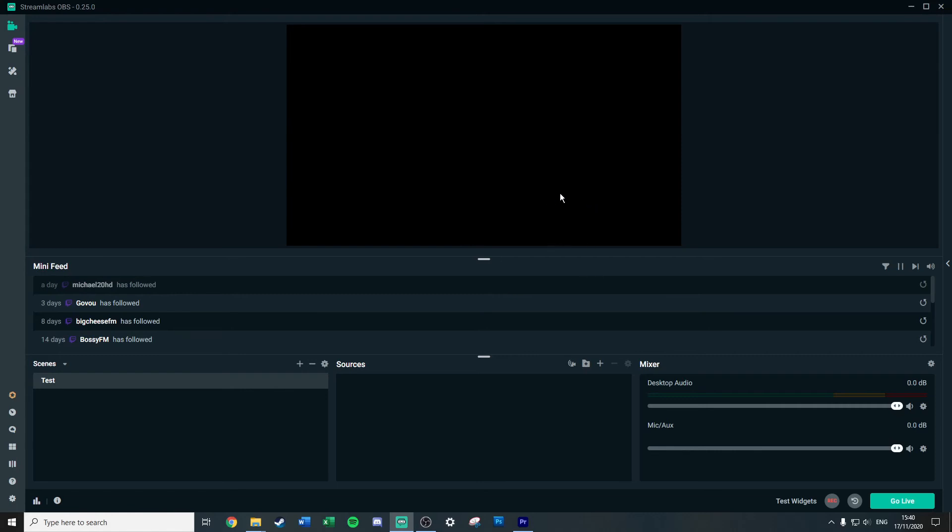So now what you'll notice with Streamlabs is that the bare bones it looks very very similar to OBS in the sense if you have your little window for your display, you've got a little column for scenes, one for sources, and a little mixer. And to be honest, for the rest of it they are also pretty similar as well.